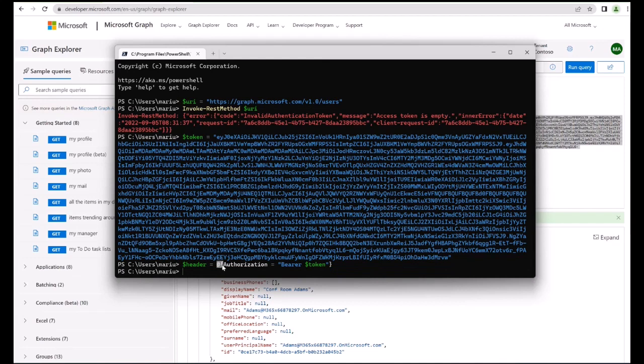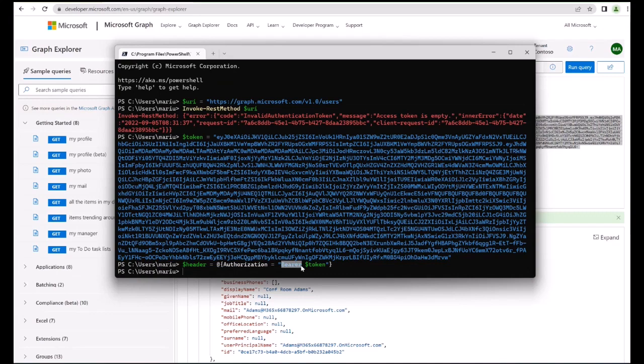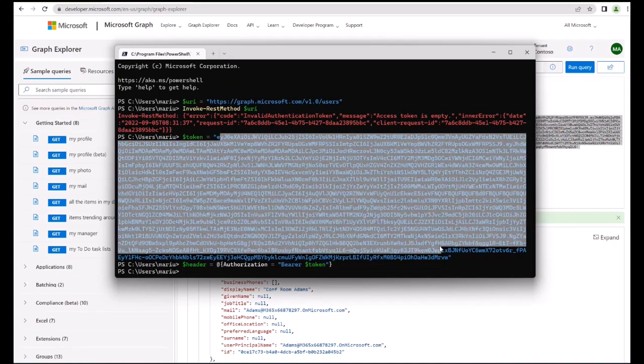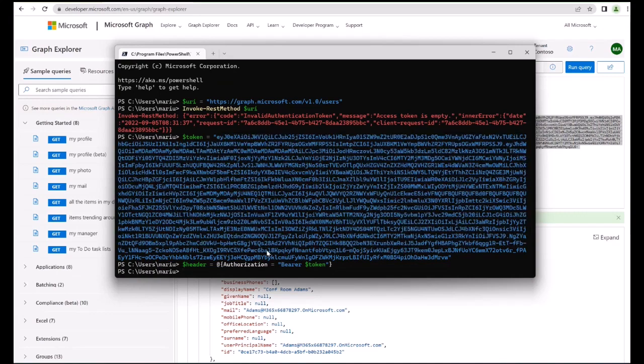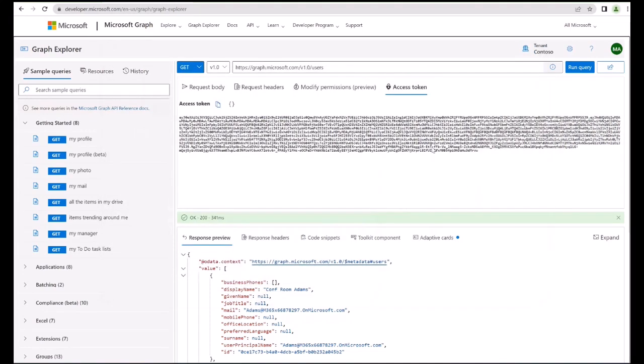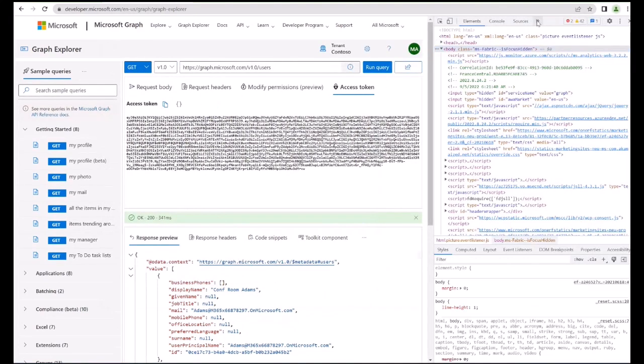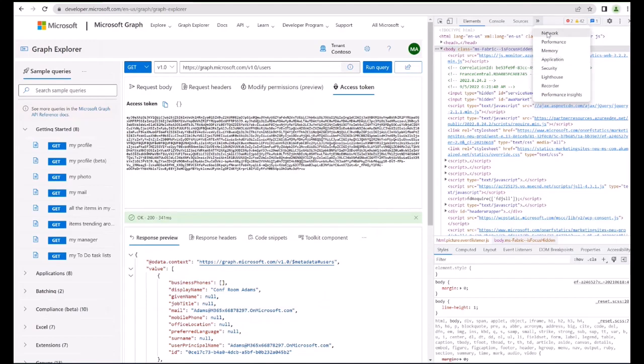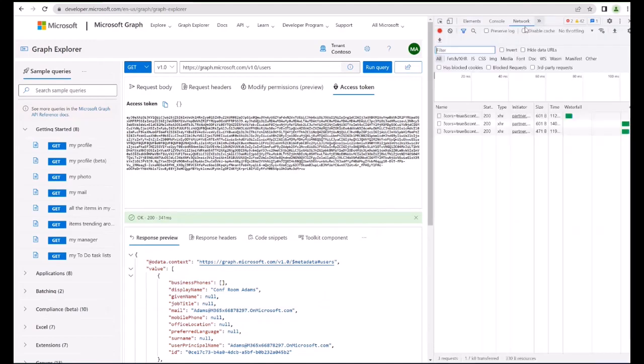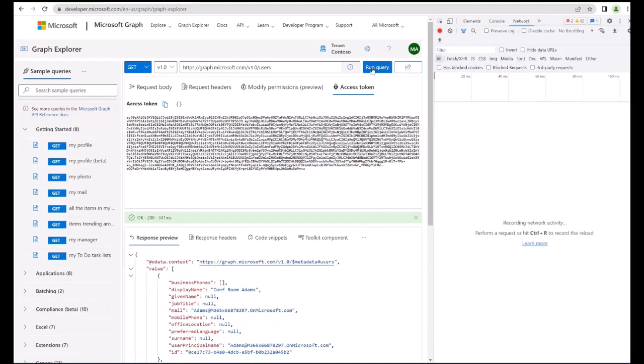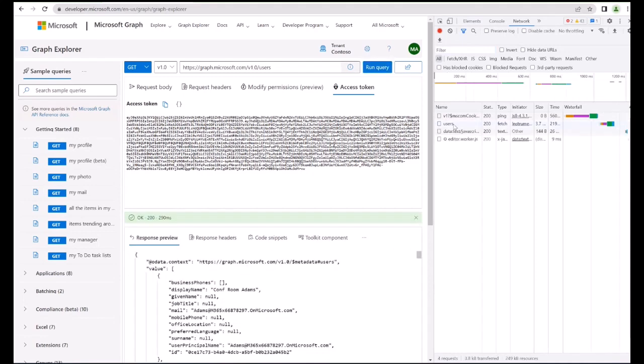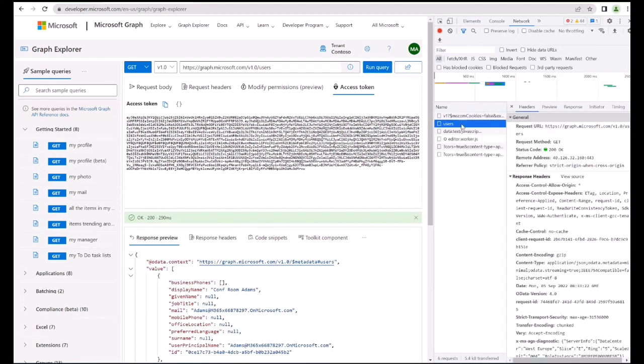And that's the same thing that we can also see in our browser. So if we go to network here, clear everything and just run, you will actually see that here.